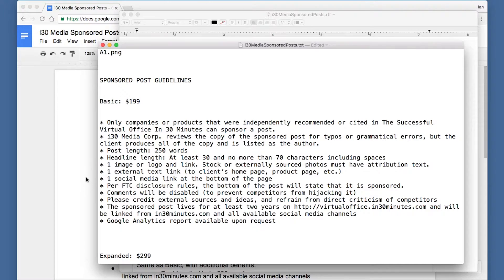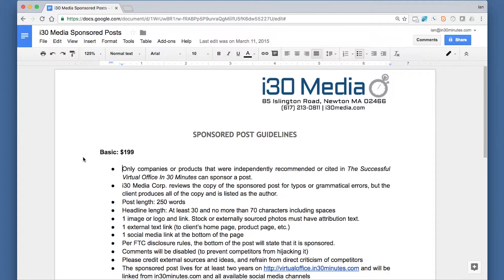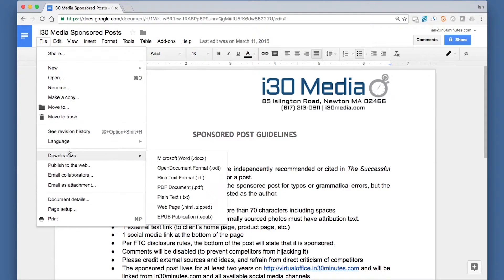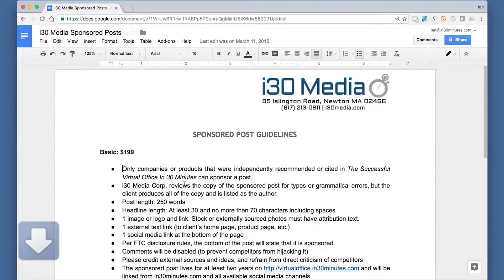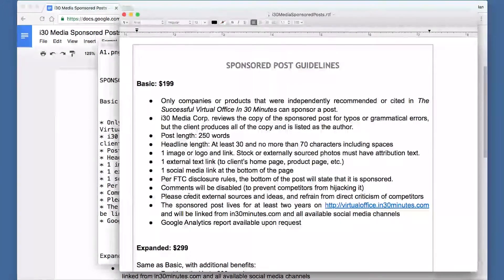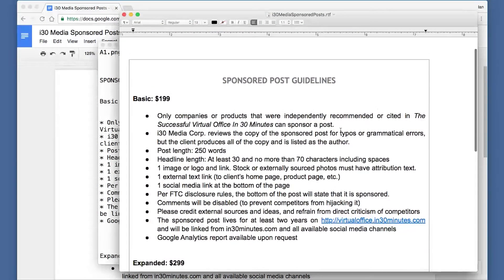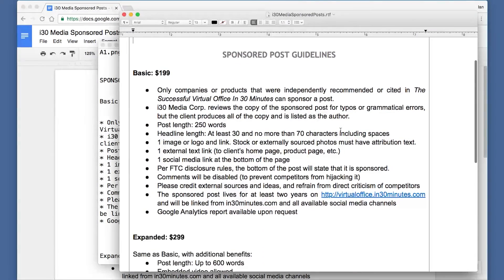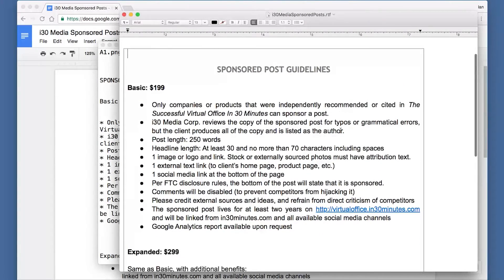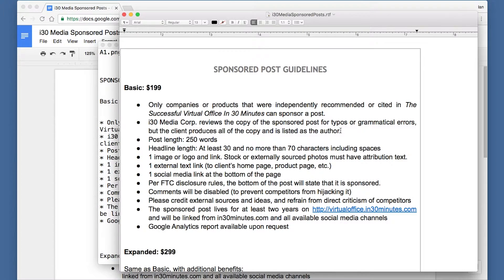Now let's take a look at what the rich text file looks like. Same process — you go to File, Download As, Rich Text Format. It will show up in your Finder. The file extension will be .rtf, as you can see, whereas plain text is just .txt.